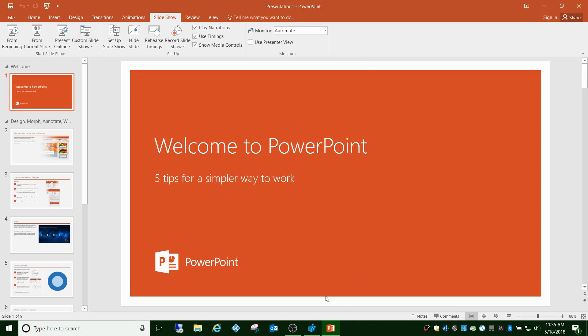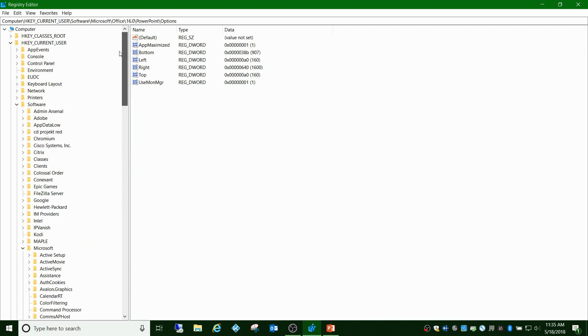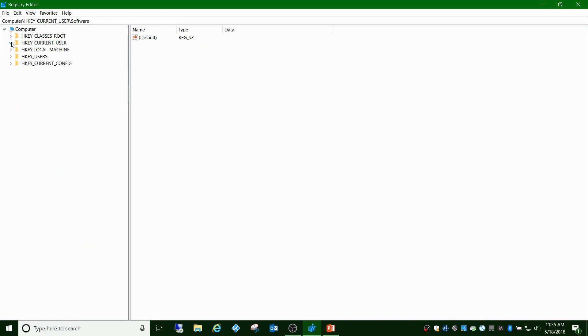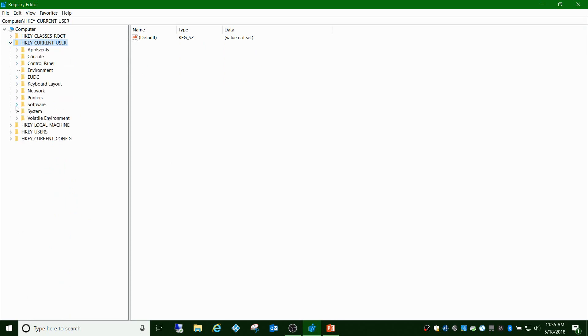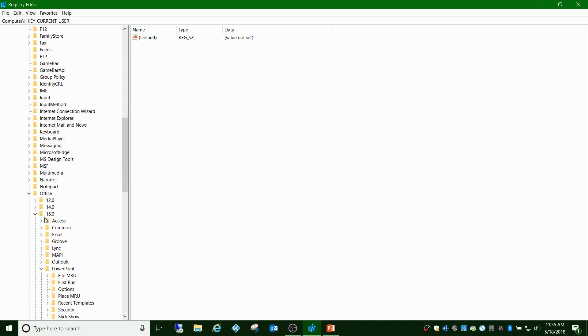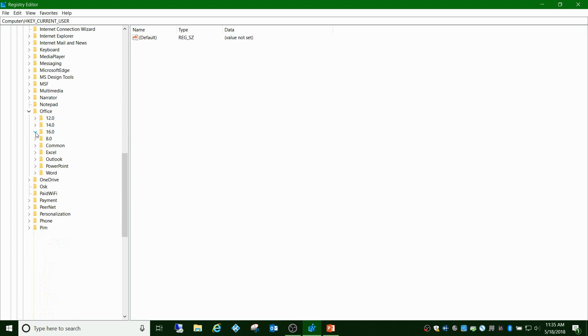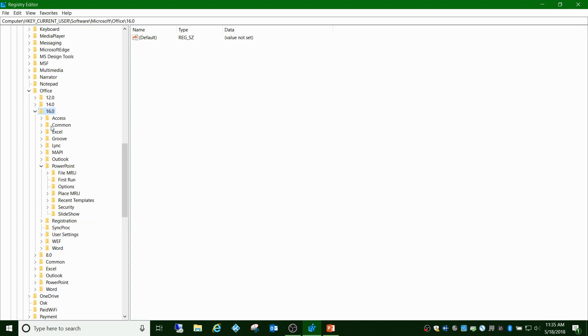The registry key for this, let me just navigate there so we can follow along. HKEY_CURRENT_USER, Software, Microsoft, Office, and then depending on if you're using 2013 or 2016, it'll be either 16.0 or 15.0.